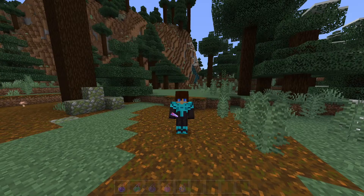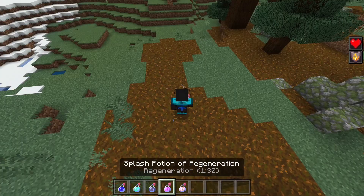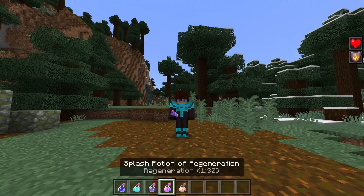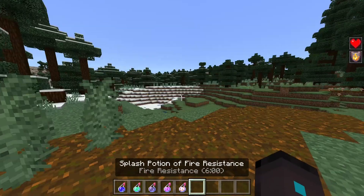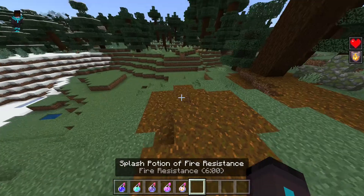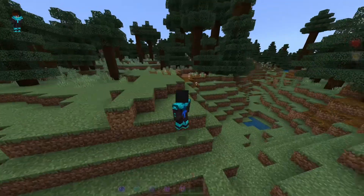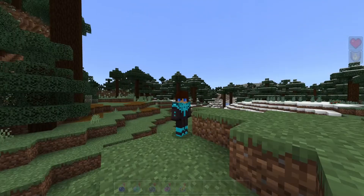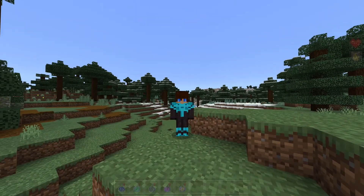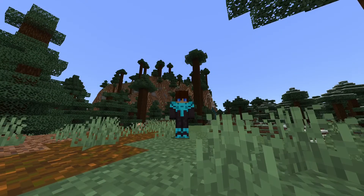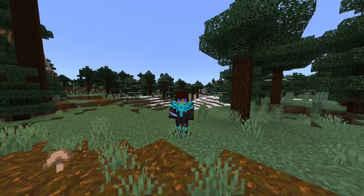Now if we head back into the game and apply a potion, as you can see, no particle effects are showing. So you won't be annoyed by particle effects while walking around. If you want to record something, your view won't be blocked by all the particles, especially if you're in F1 mode, which makes this resource pack really handy.